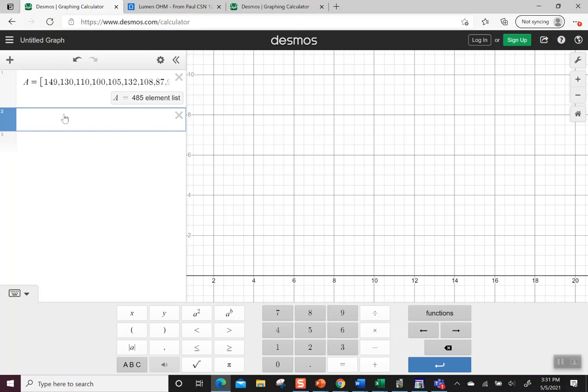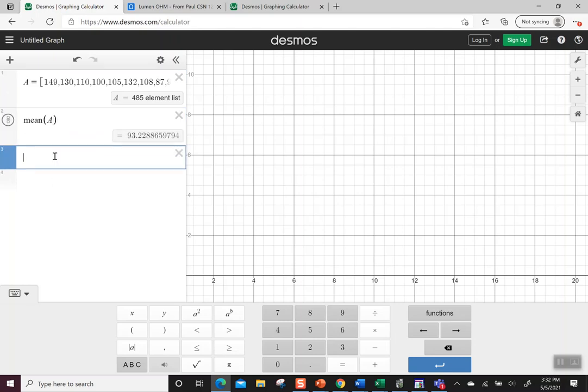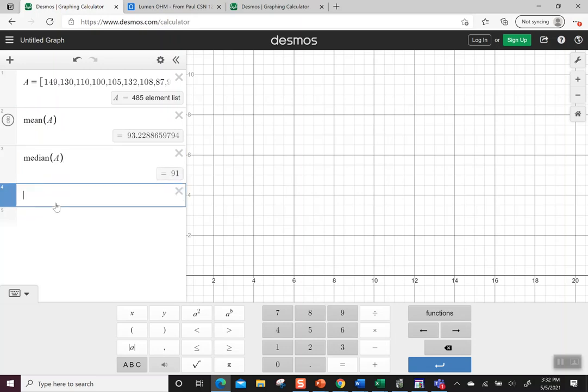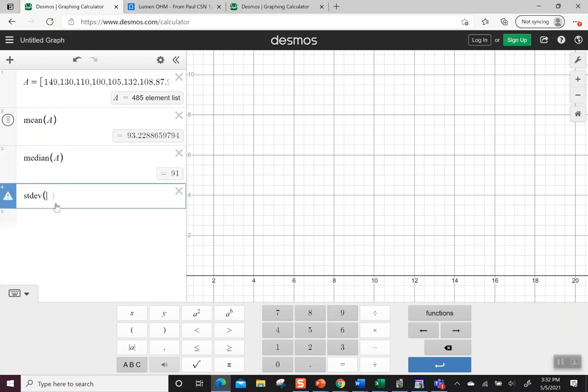This list is 485 elements, so let's do the mean of those elements. The mean is 93.22. Let's do the median – it gave me 91. And let's do the standard deviation also of A, and it says 15.9.